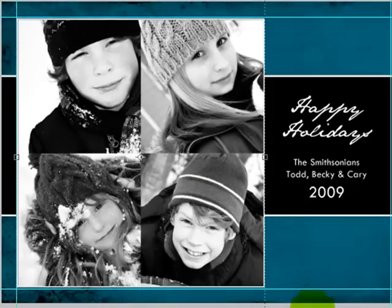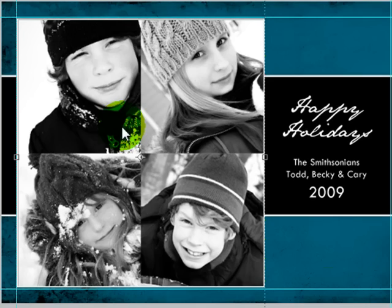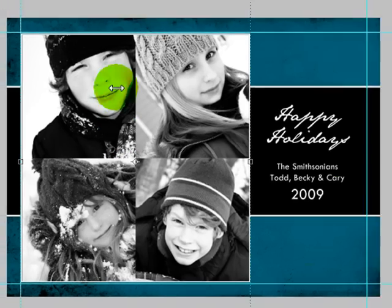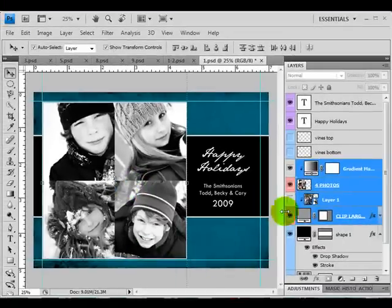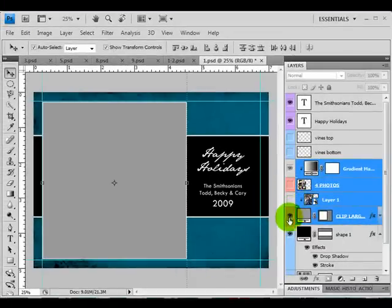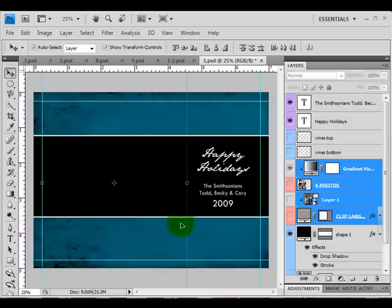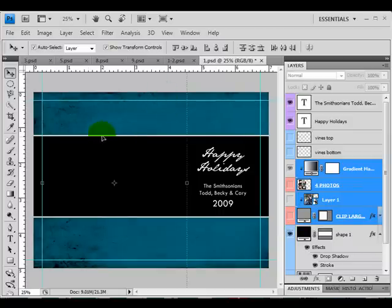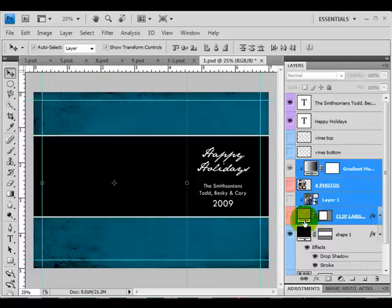Okay, so we went over a lot of the basic elements and now I want to show you how to add your own shapes in case these shapes don't work for you. I'm going to go ahead and turn off my current shapes and let's say I have this background and I just want to add some photos to it.